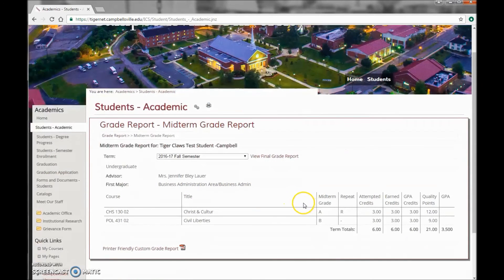This will generate a report for you showing all of your classes and the grades that your professors have posted for you.